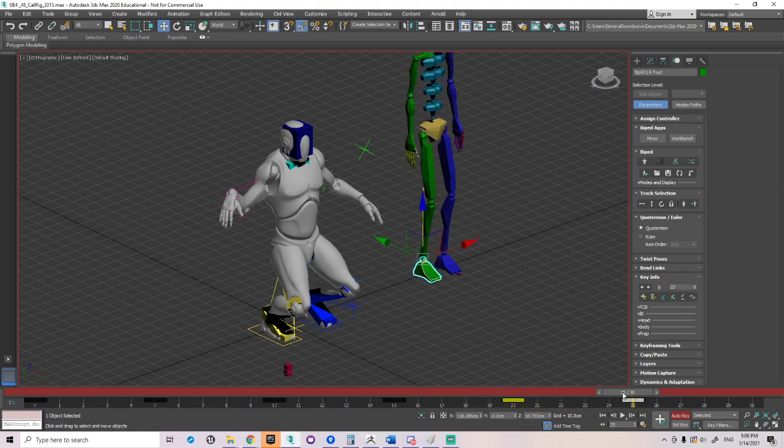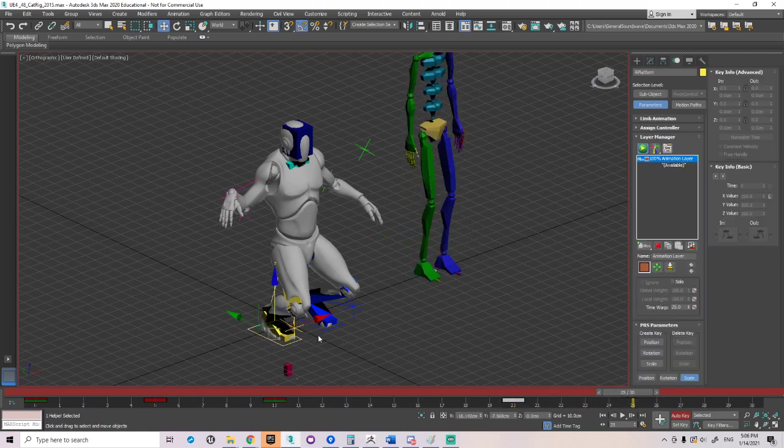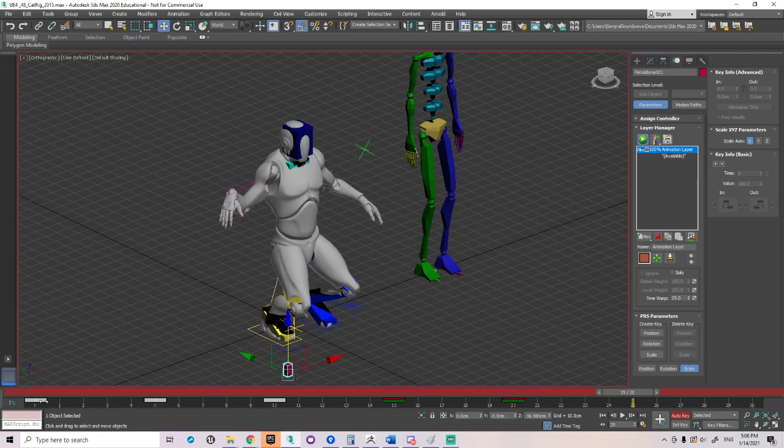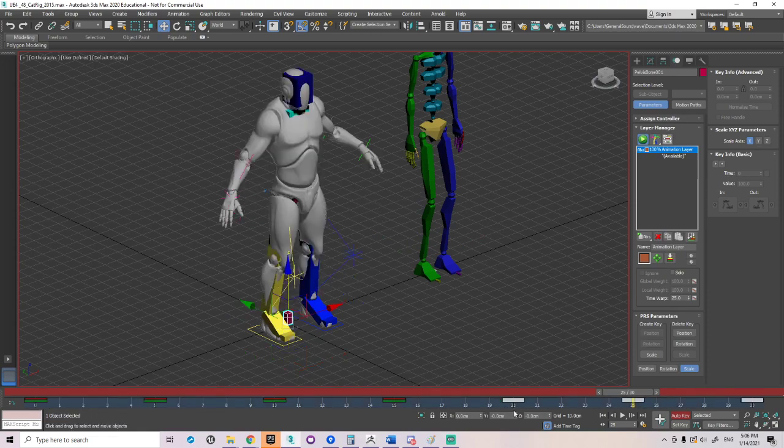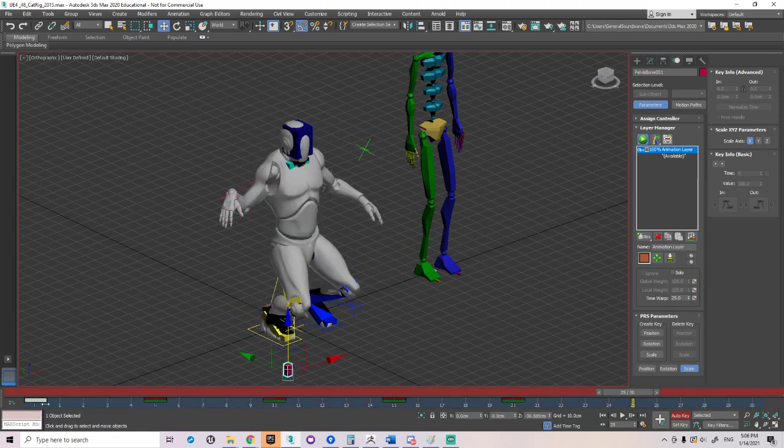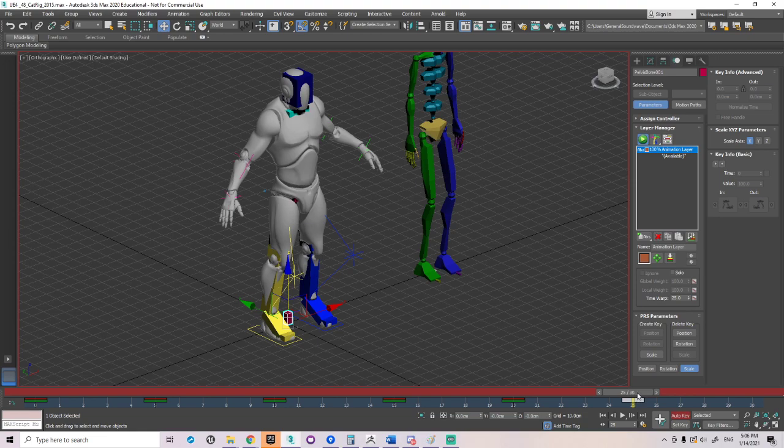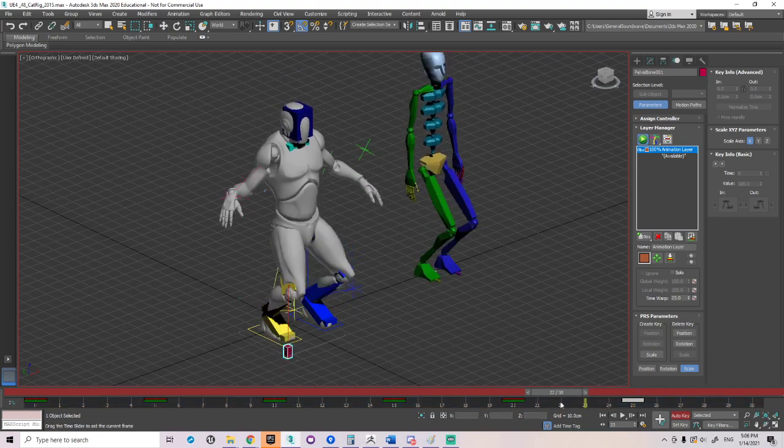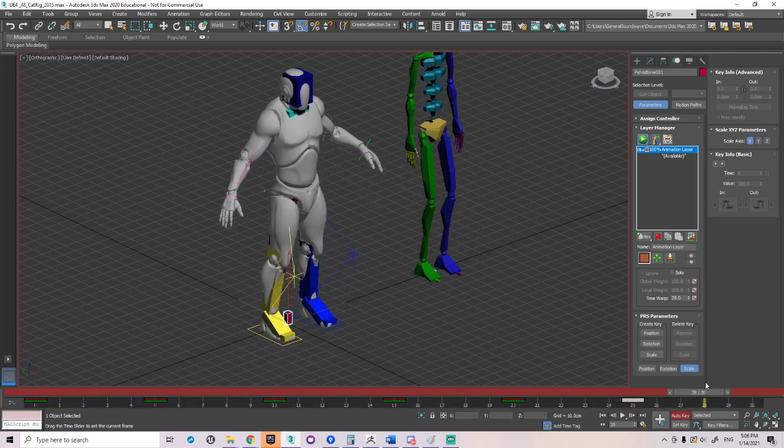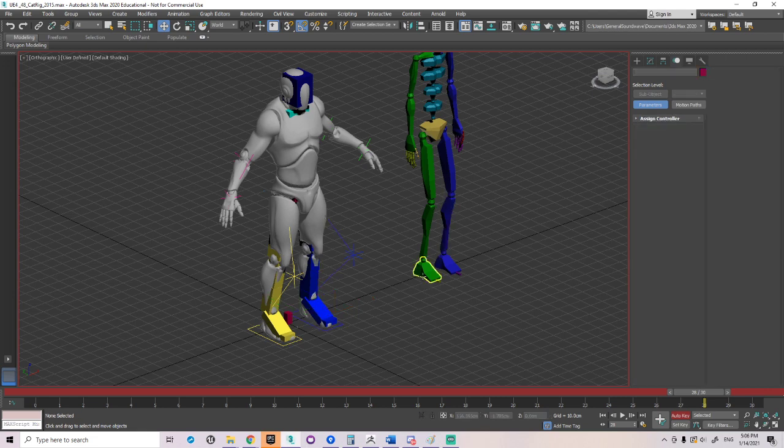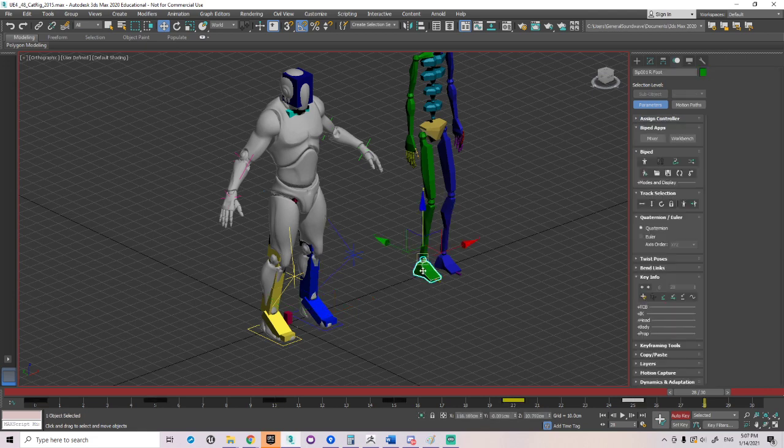Basically, what I'm trying to show you is these attributes in this rig, it's default. You don't have to, in the cat rig, you don't have to do set key, slide key, plant key. That's, it's already built in. You only have to apply that technique over here.